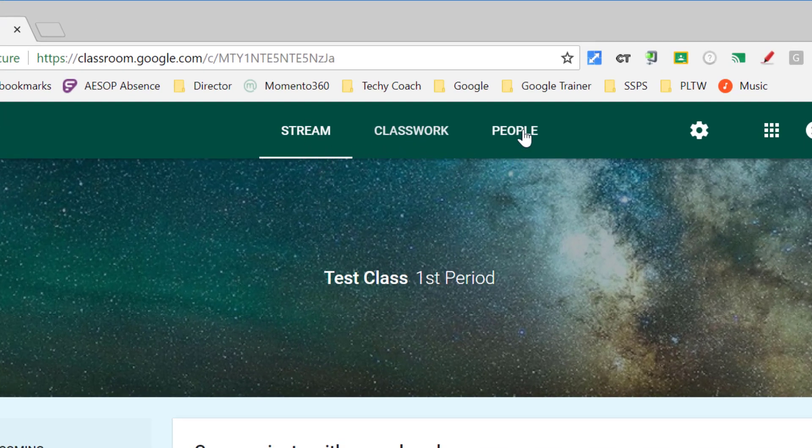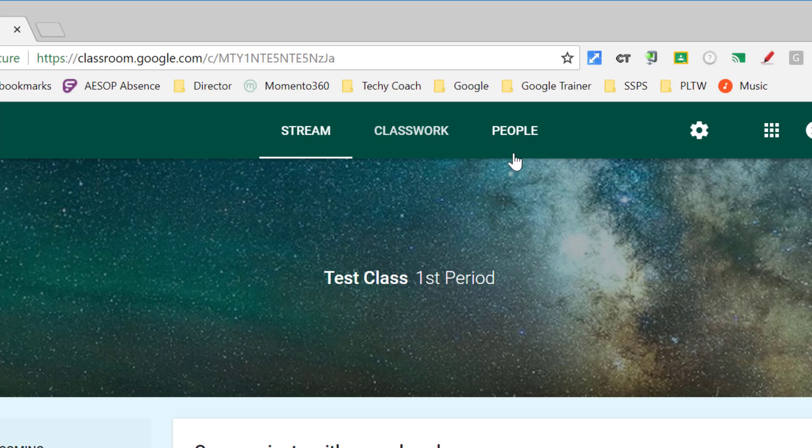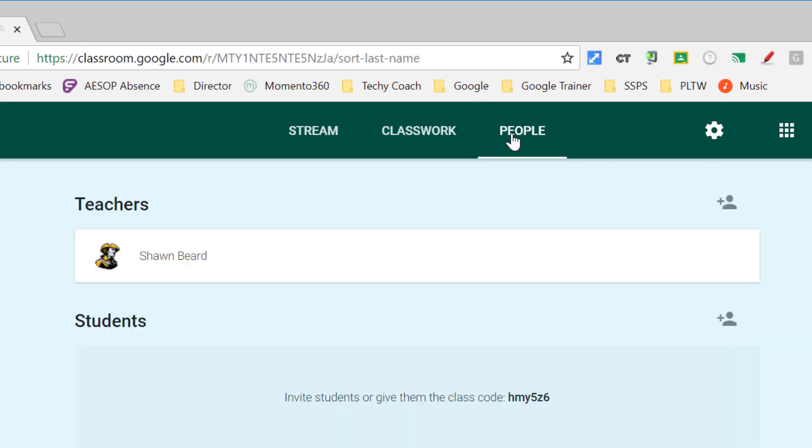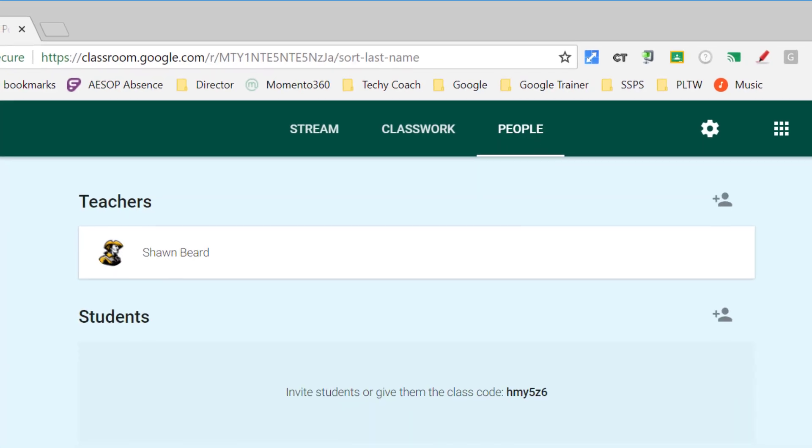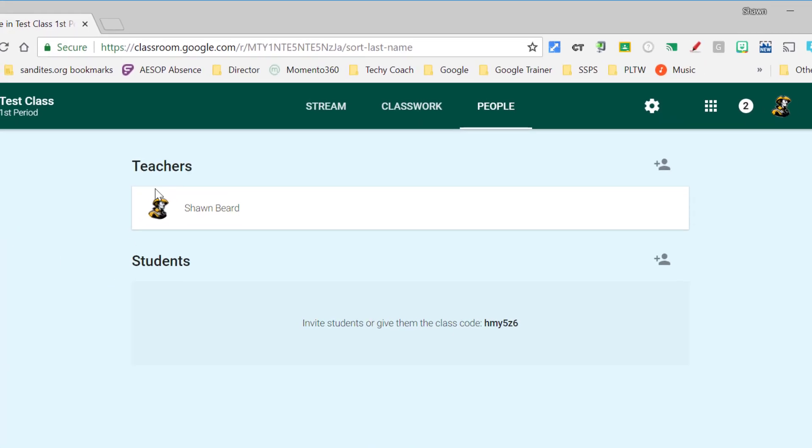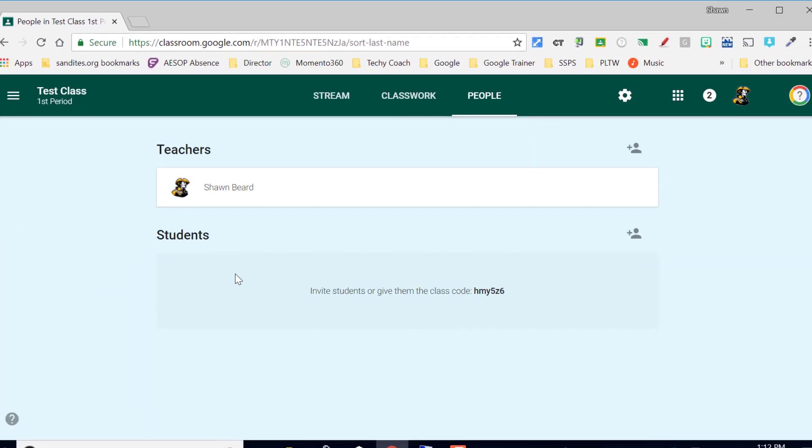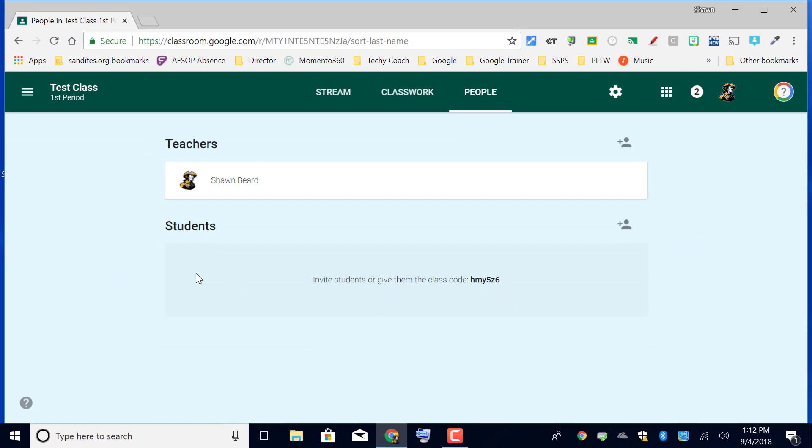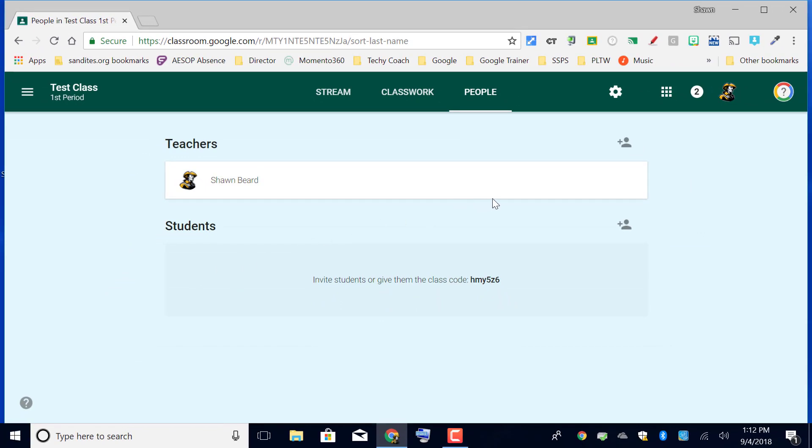Now for this video we're primarily concerned with People, so if I click on the People tab you'll see this is the place where teachers are listed as well as students.